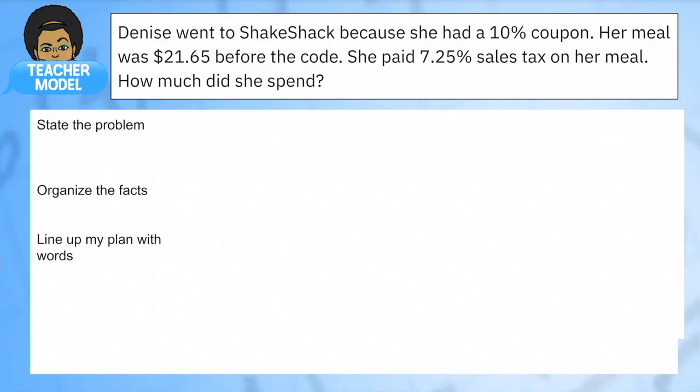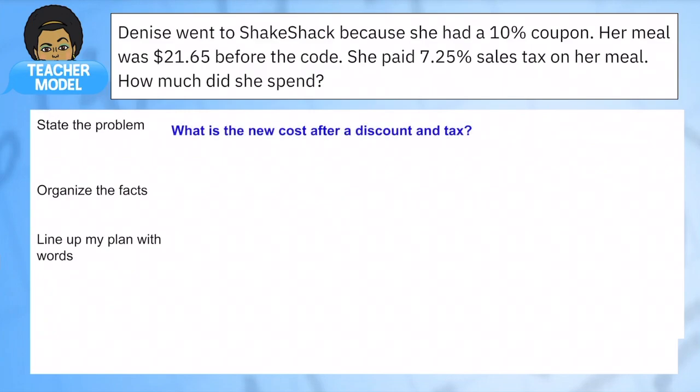Denise went to Shake Shack because she had a $10 coupon — that's the reason to go, she's going to save some money. Her meal was $21.65 before the coupon. She paid 7.25% sales tax on her meal. How much did she spend? So we want to know the cost after a discount and a tax. This is the nuance: she has a price decrease and an increase, and the order really matters.